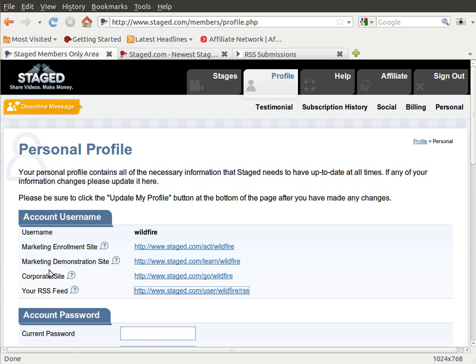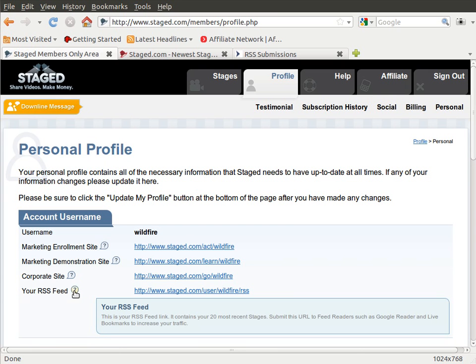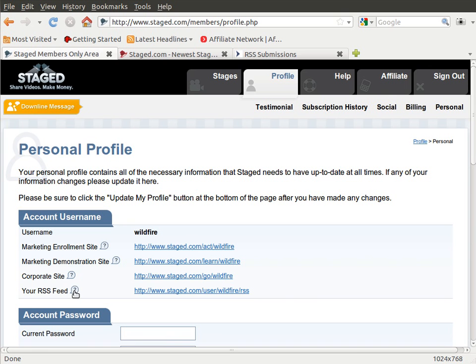We've also added your RSS feeds link. If you click on this little question mark tab here, it comes out with some information that says this is your RSS feed link. It contains your 20 most recent stages. Submit this URL to feed readers to increase the traffic that your stage is generating.